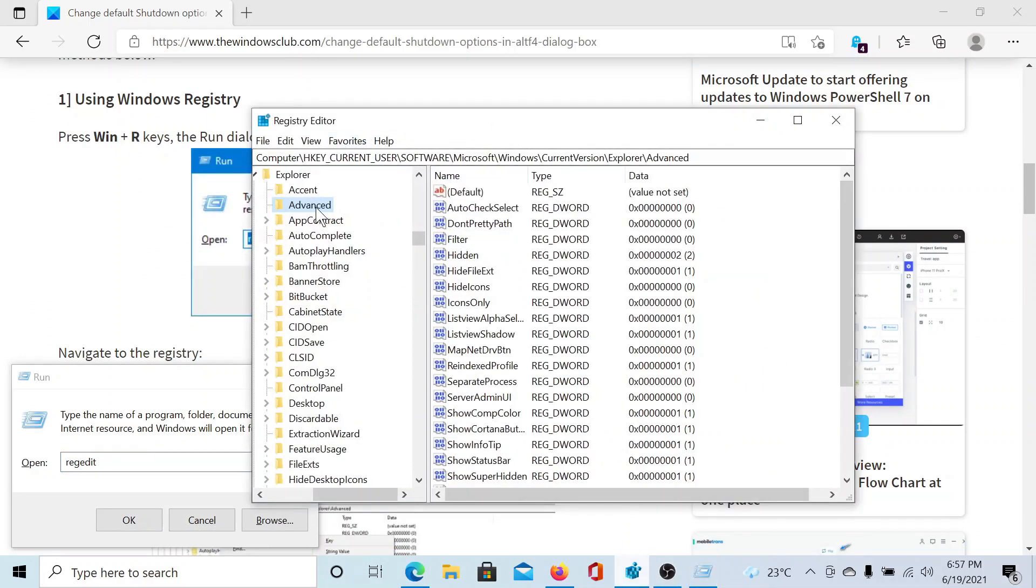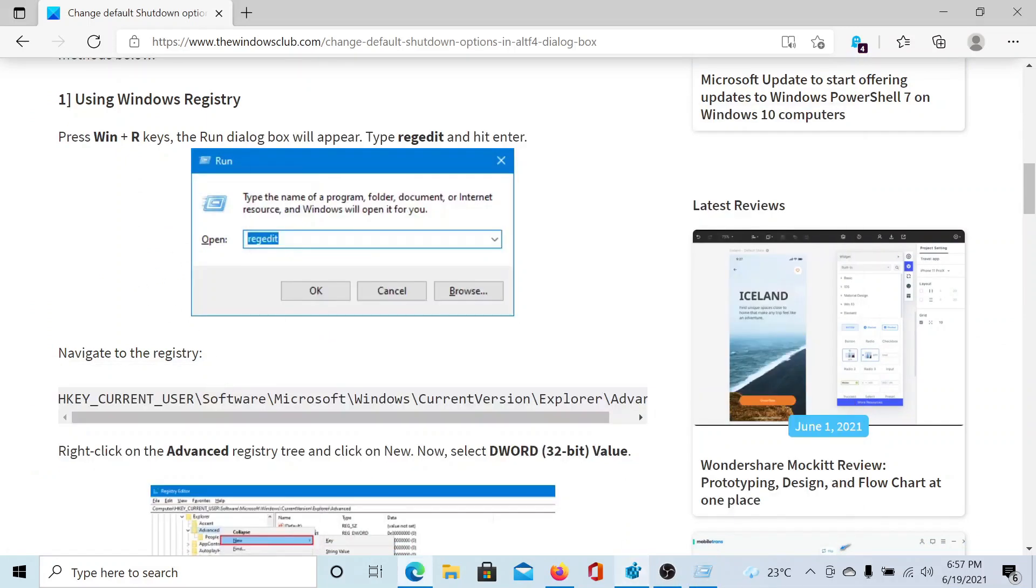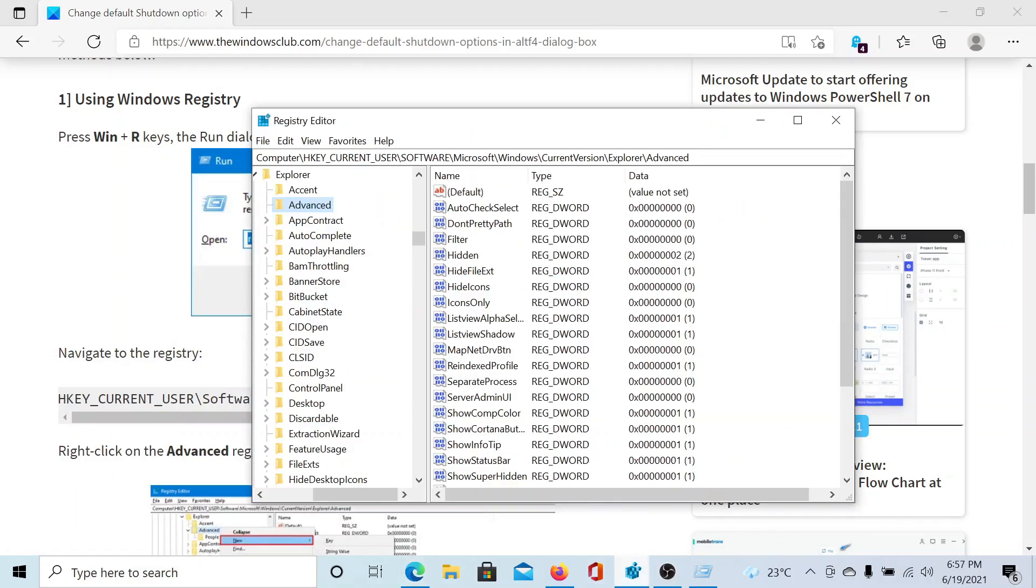Now navigate to the key mentioned here, which is HKEY_CURRENT_USER\Software\Microsoft\Windows\CurrentVersion\Explorer\Advanced.